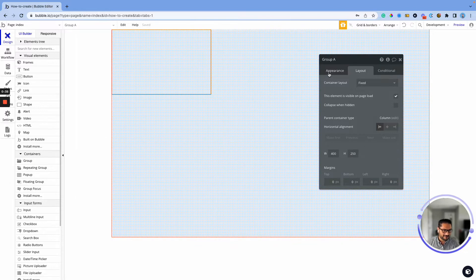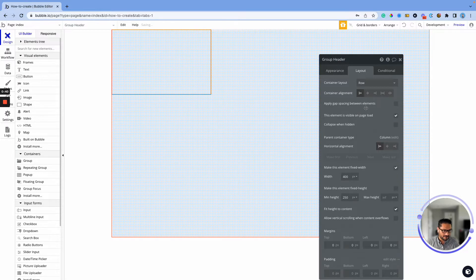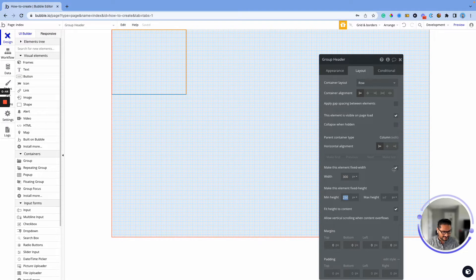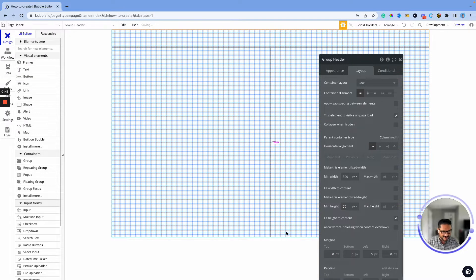I'm going to go ahead and set up a group and call this the header. I want this to be a row, so we'll do that. Let me set this up with a minimum width of 300 and a max width of 70.